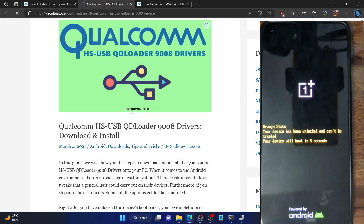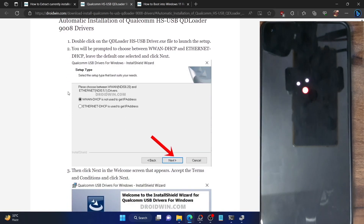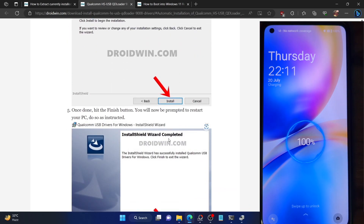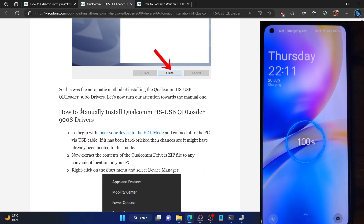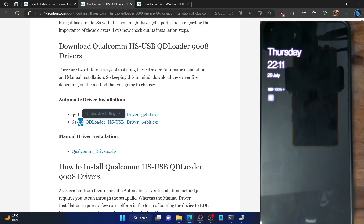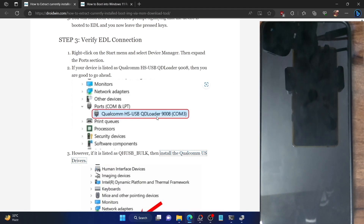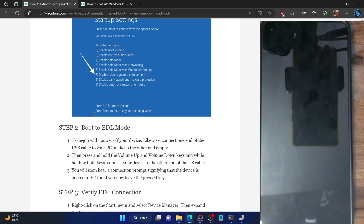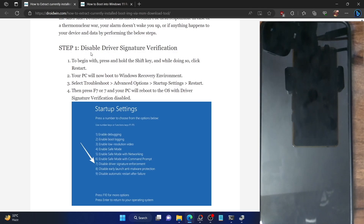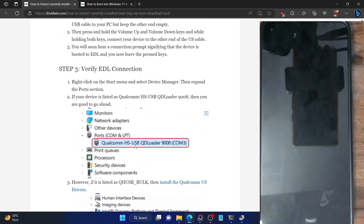There are two approaches for installing EDL drivers: automatic installation or manual. I recommend using the automatic installation first — just launch the setup, choose WWAN DHCP, hit Next, click Install, and hit Finish. If that does not work, you can also manually install the drivers. I've given the link for both the automatic 64-bit and manual installation files. Once you've installed the drivers, execute the 'adb reboot edl' command again and your phone should be listed as 'Qualcomm HS-USB QDLoader'. If you see a yellow warning sign, it means driver signature enforcement has not been disabled.